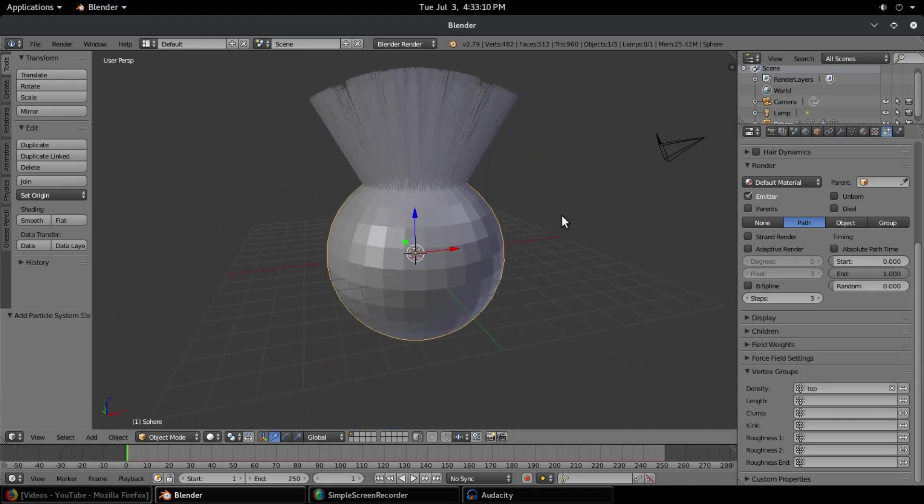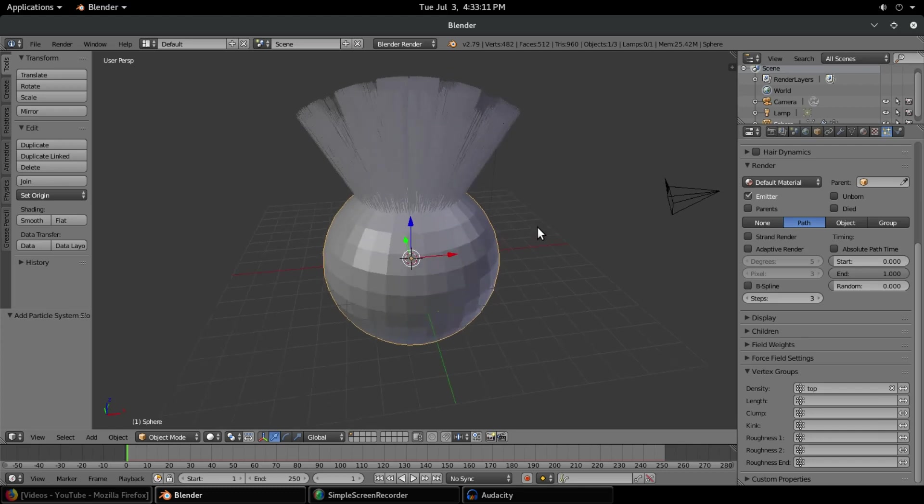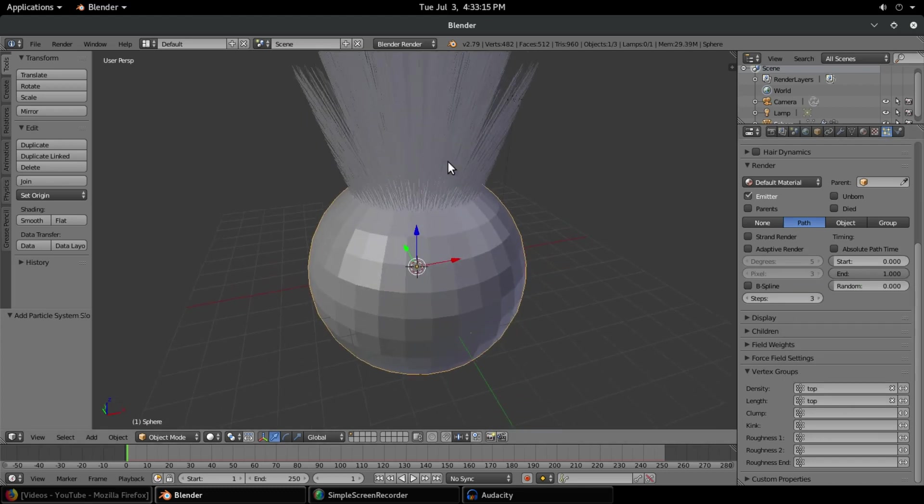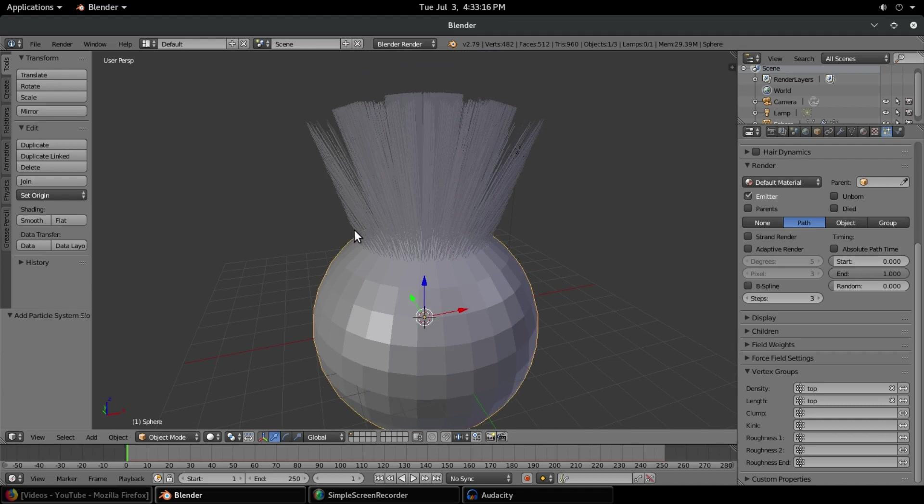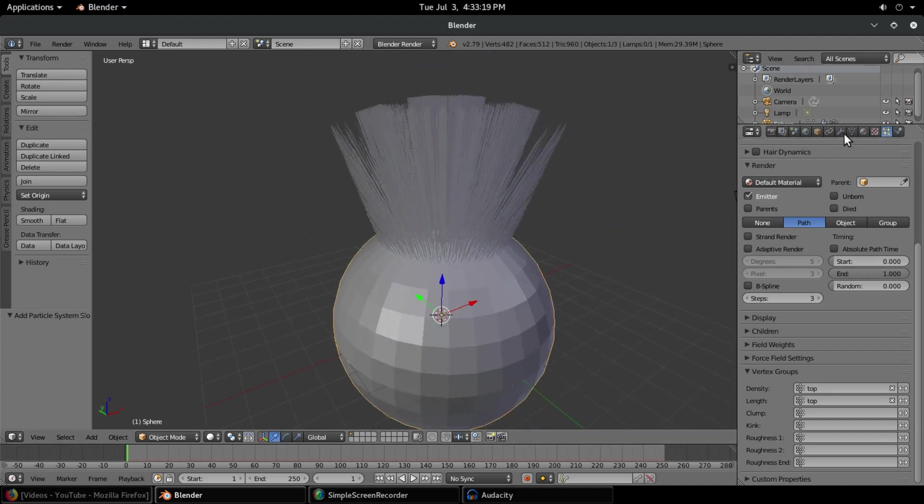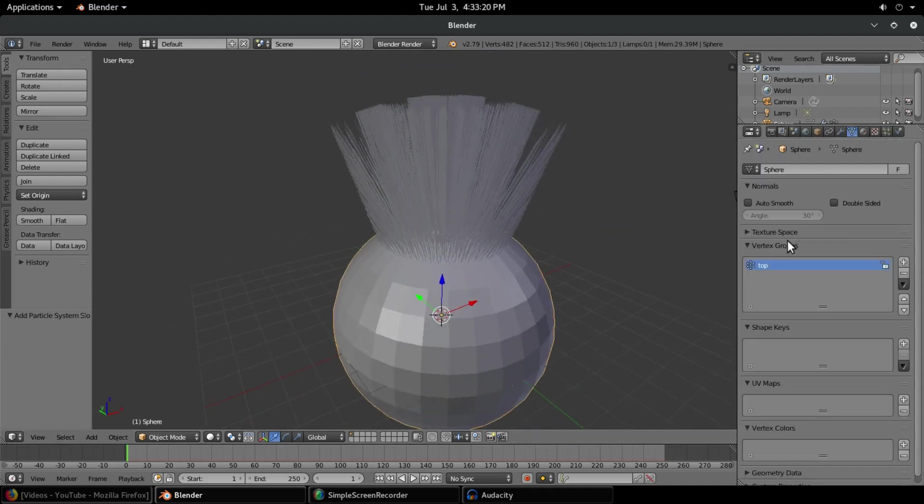We can actually do a couple more things. We can add this to length, so now the length is being determined by the vertex group as well.